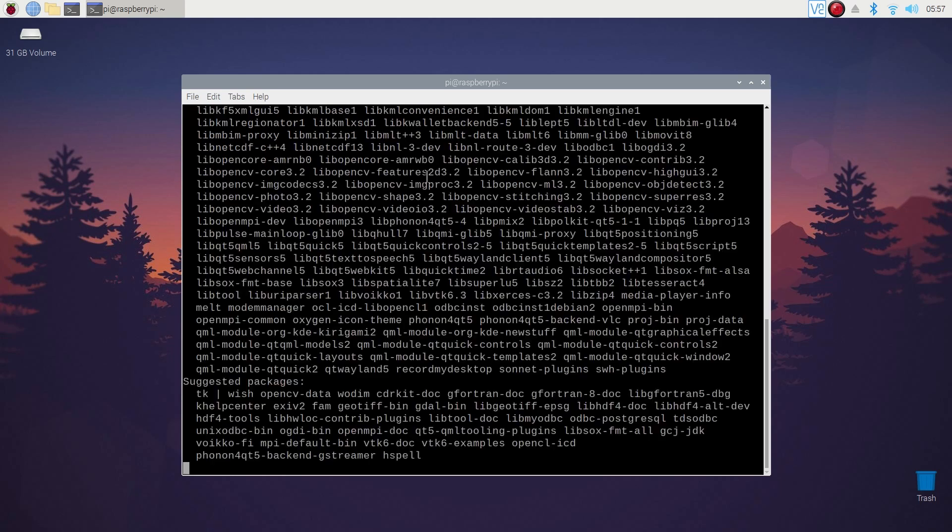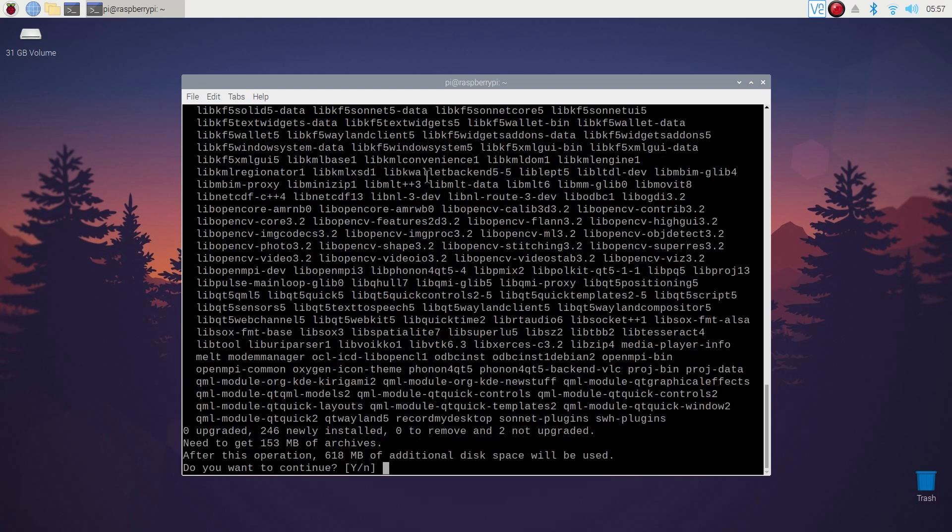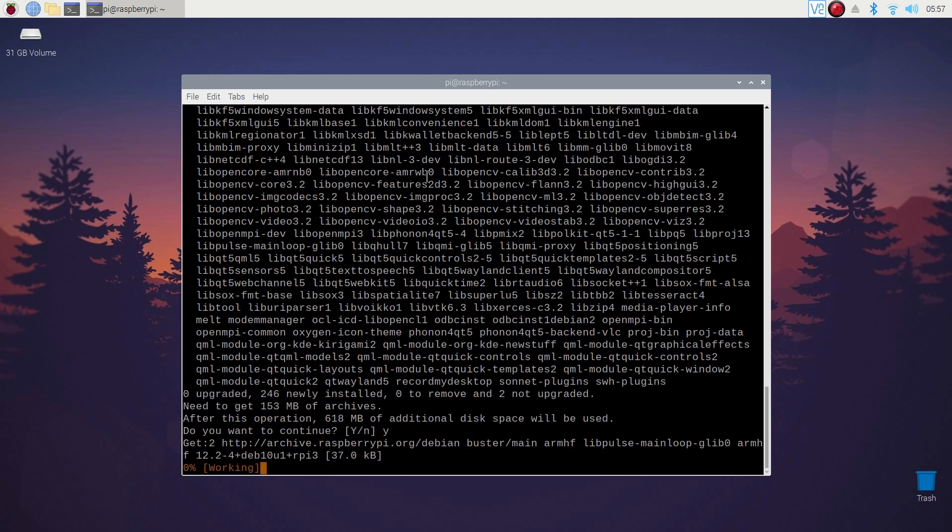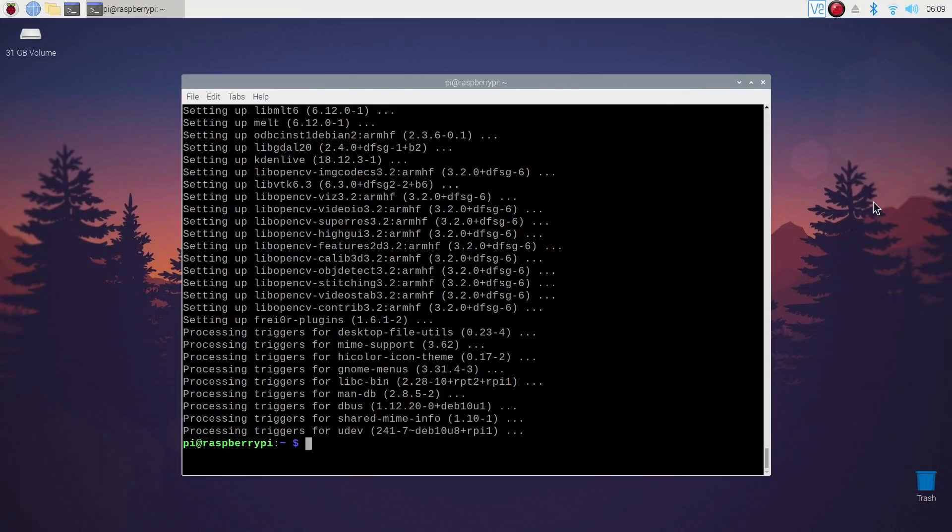It will start installing Kdenlive video editor in Raspberry Pi 4. It will take some time, so you have to wait. Now the installation has been completed.